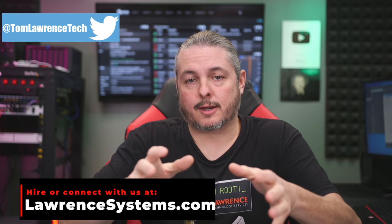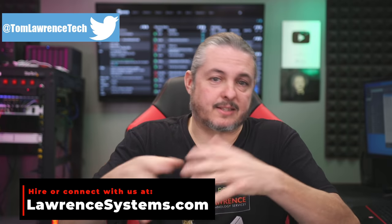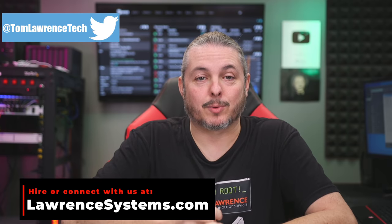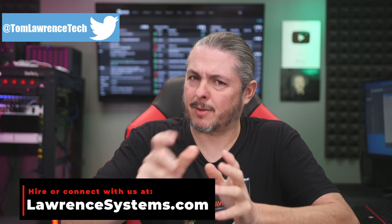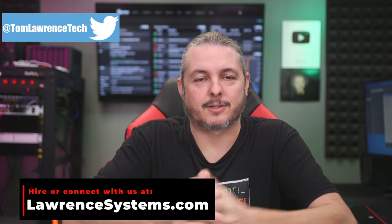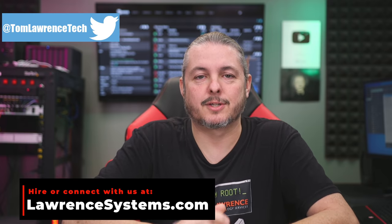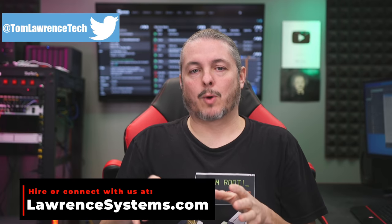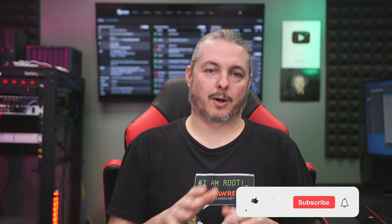Tom here from Lawrence Systems, and we're going to talk about WireGuard for remote access. Whether you're using your phone, a Windows computer, or a Linux desktop laptop, anything running Linux really. Specifically I'm going to be using Debian here, but it does extend to other versions. You may want to be using WireGuard to remotely access your network.